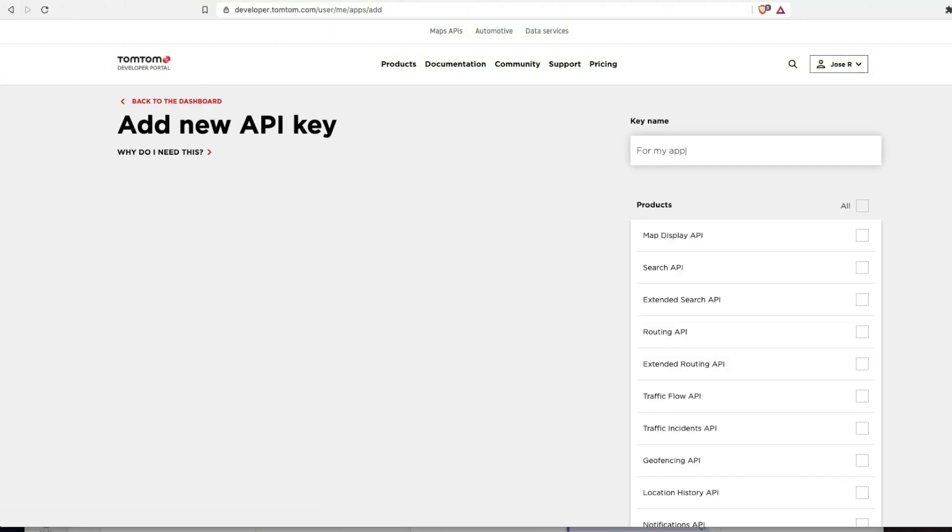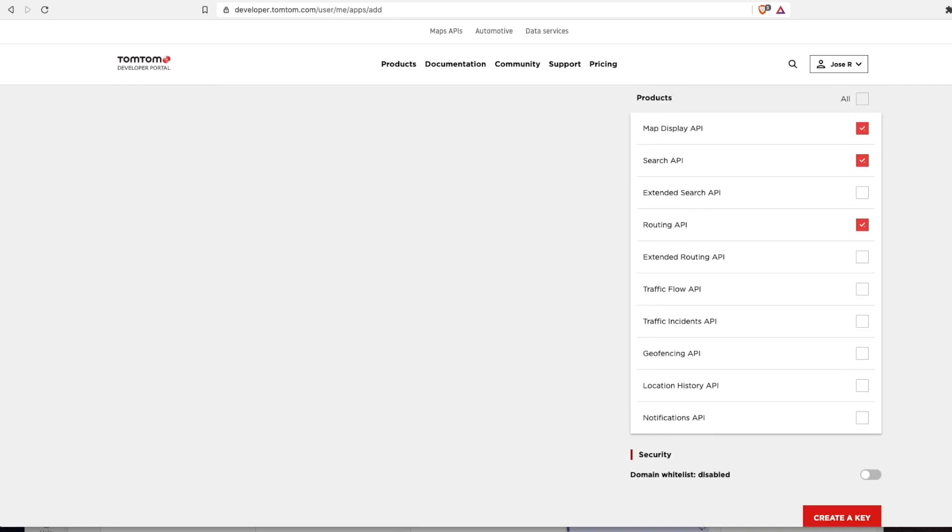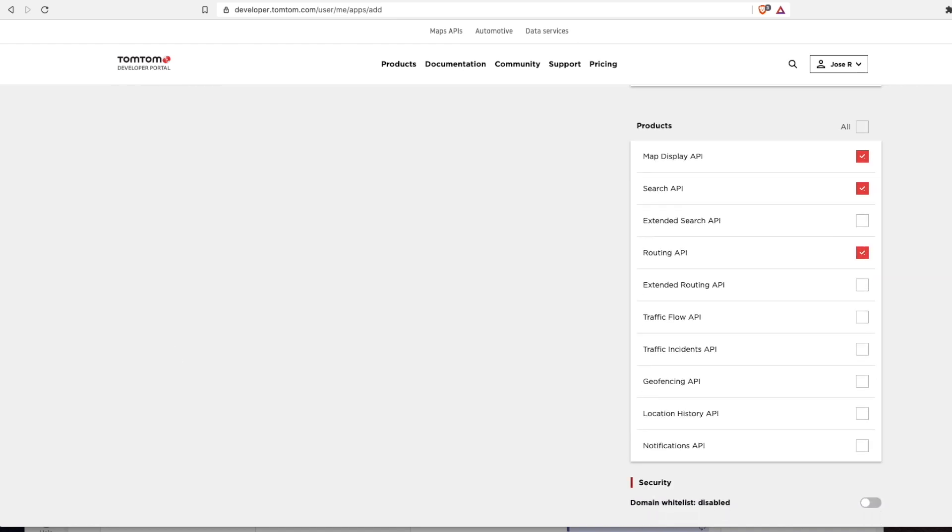Probably you already have an API created by default. But let's create a new one. Let's select what kind of products are allowed in this API key. We can even select all of them.